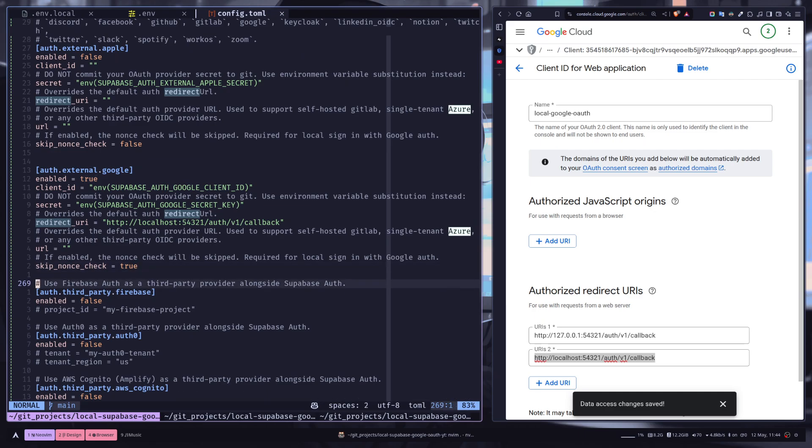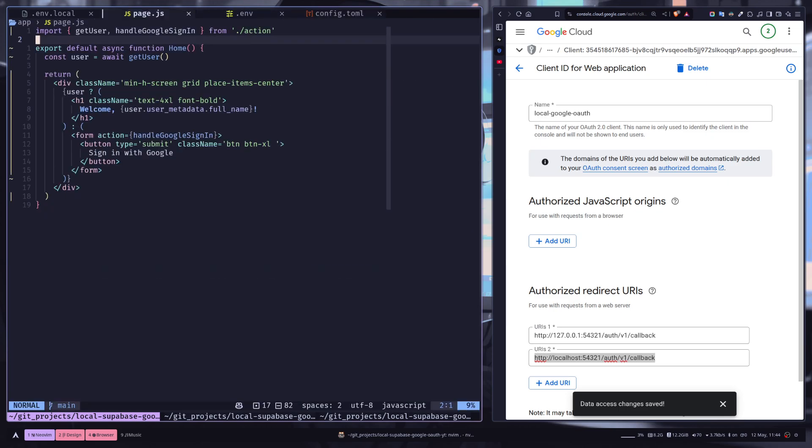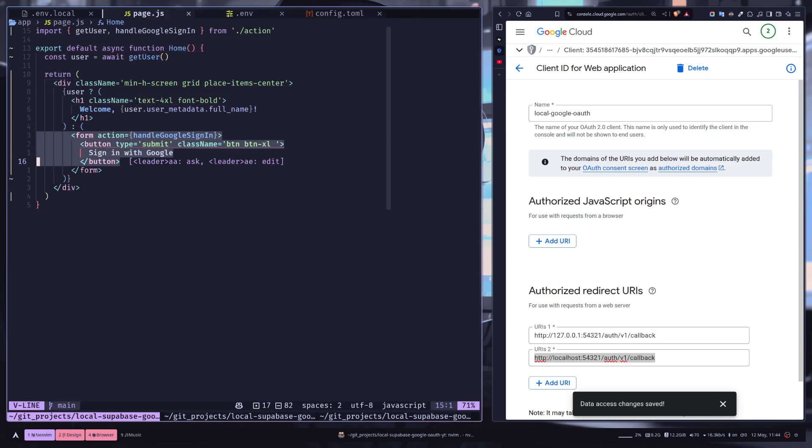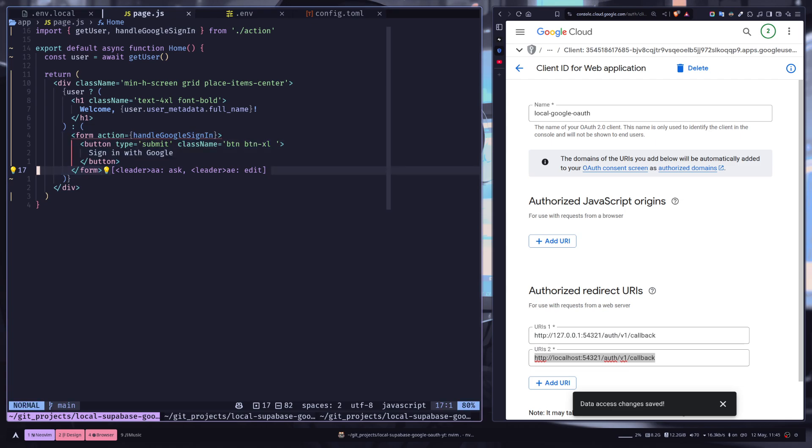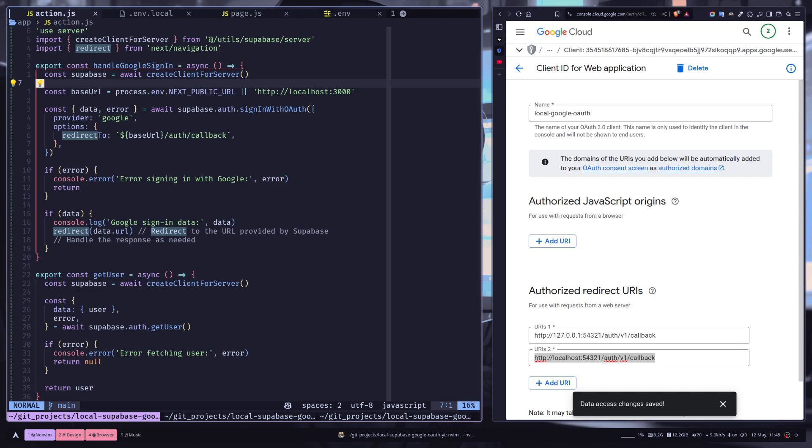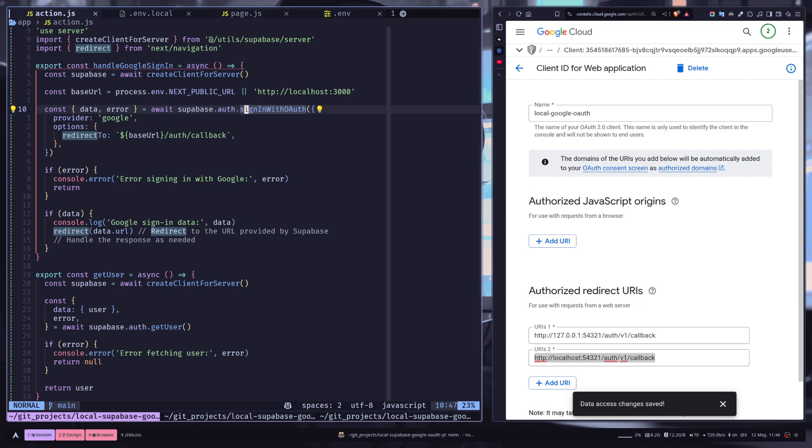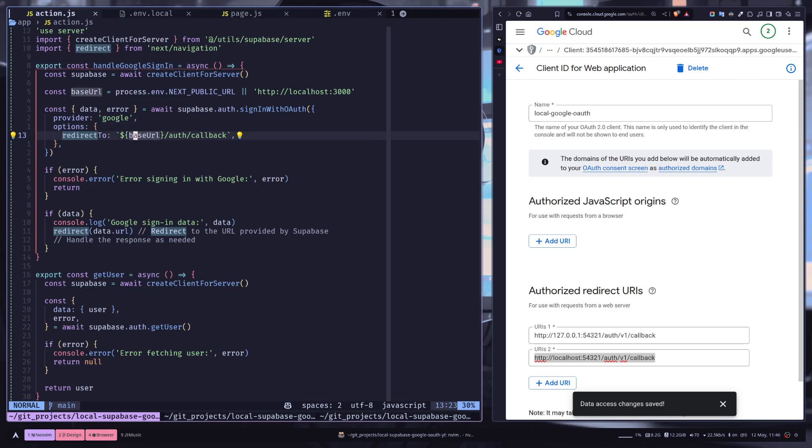Now before we try this out, let's go to the page.js file. Let's explain the code a bit. So I have this form which has this handleGoogleSignIn server action. A server action is basically a function that runs on a server instead of the client. So we are basically creating a Supabase client, and then this will be our base URL. If the base URL is not set in the environment variable, it will be localhost:3000. Then we are calling this signInWithOAuth function, passing the provider Google, and the redirectTo property will be the base URL slash auth slash callback.